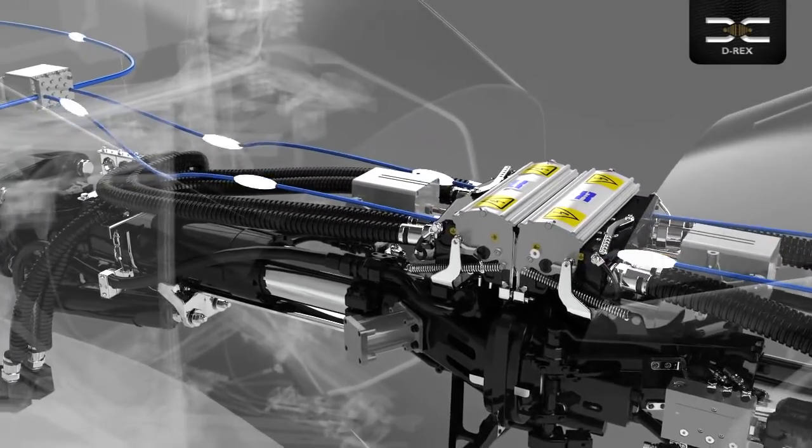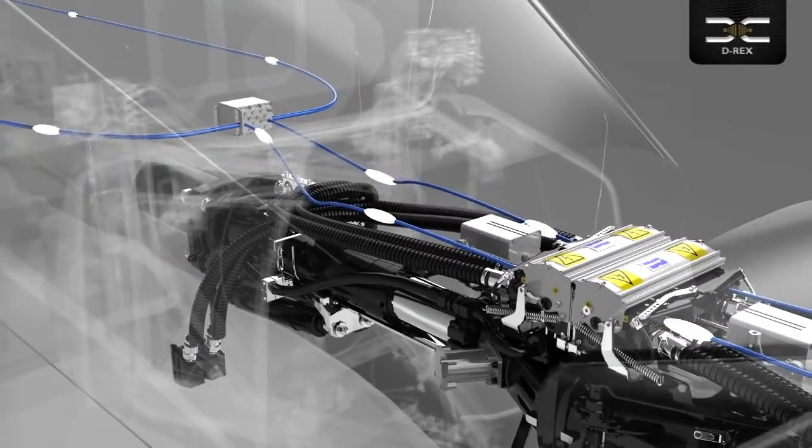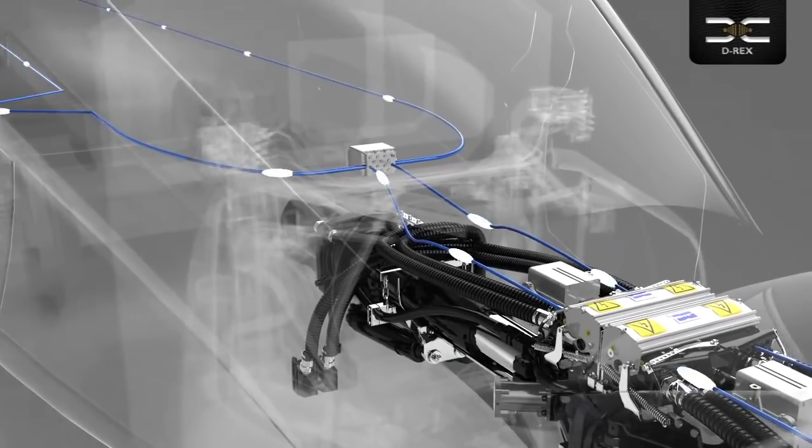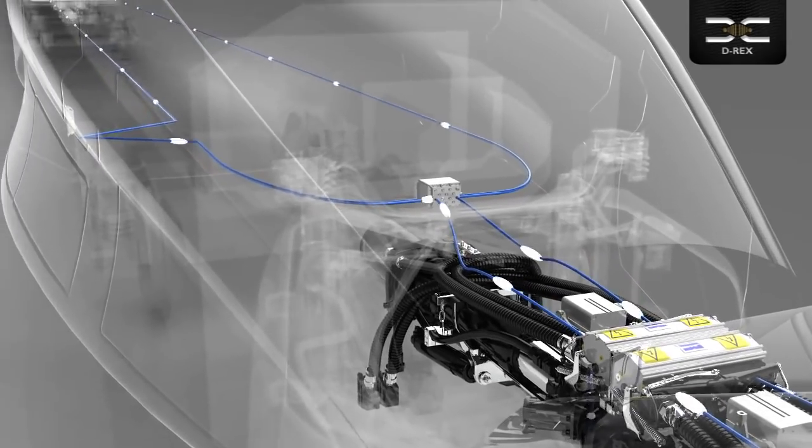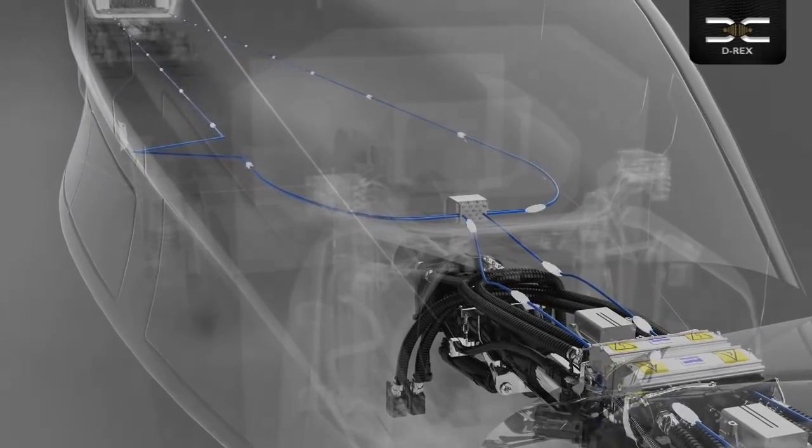With D-RECs, upgrading existing rolling stock to Ethernet trains is straightforward and cost-effective.